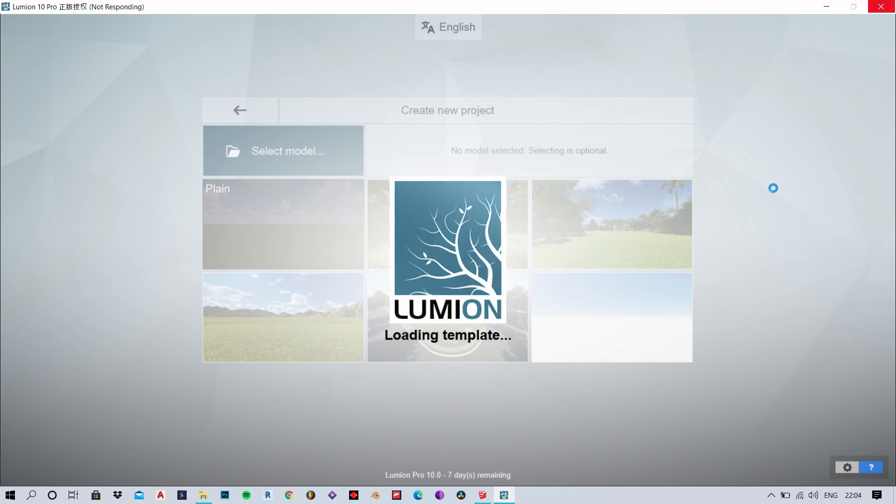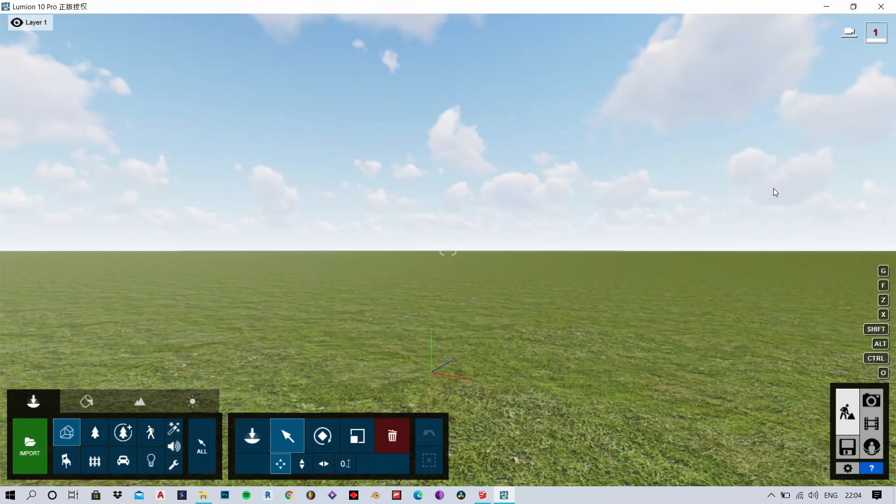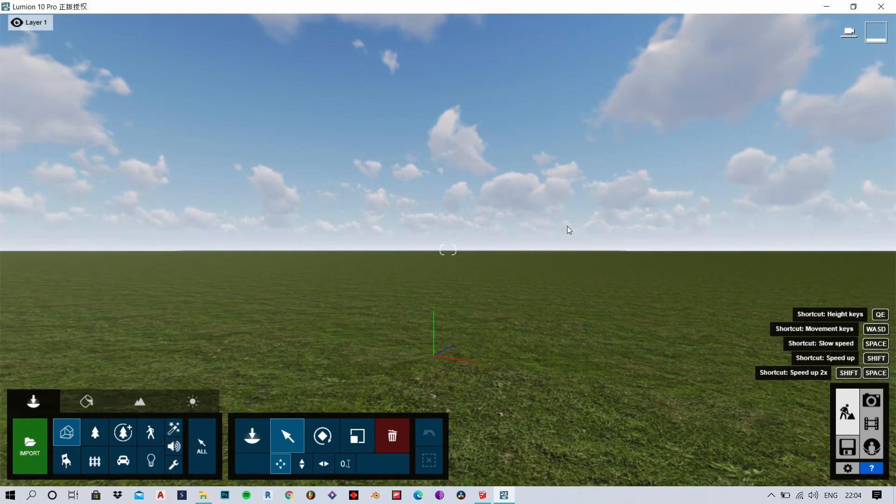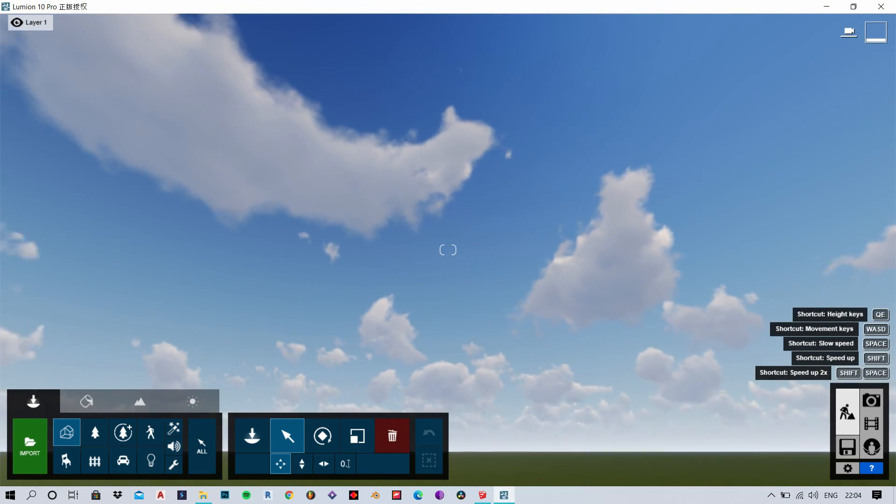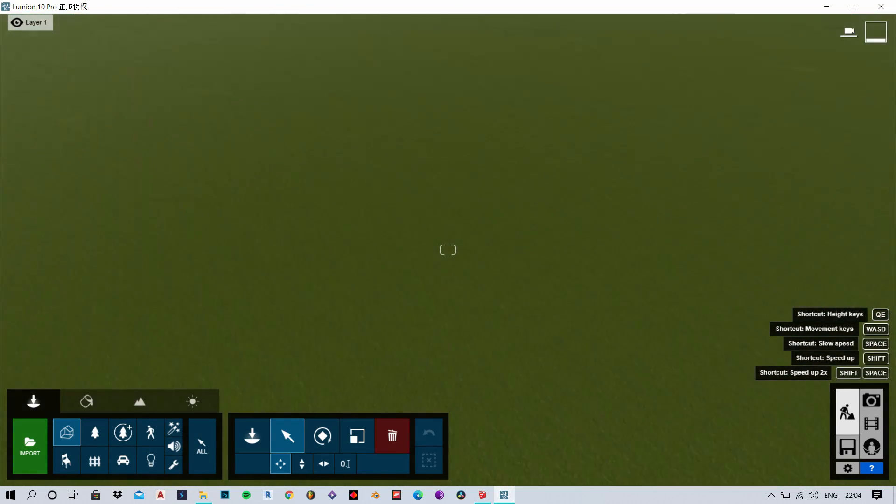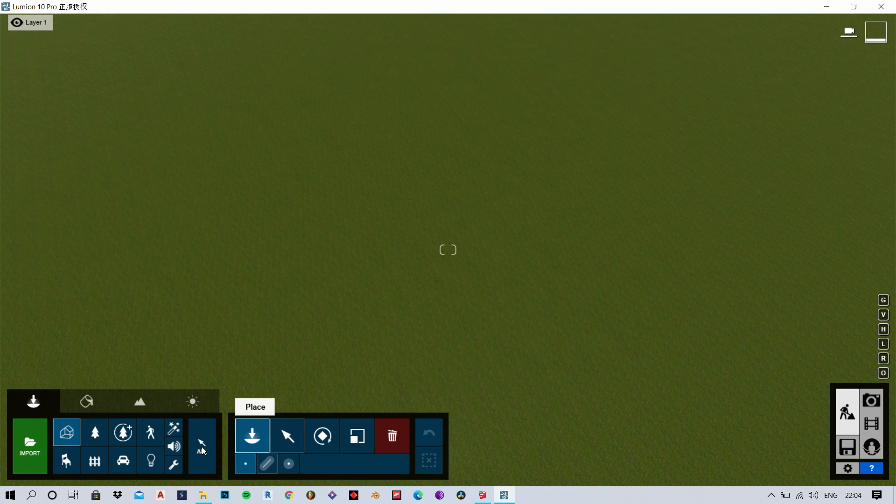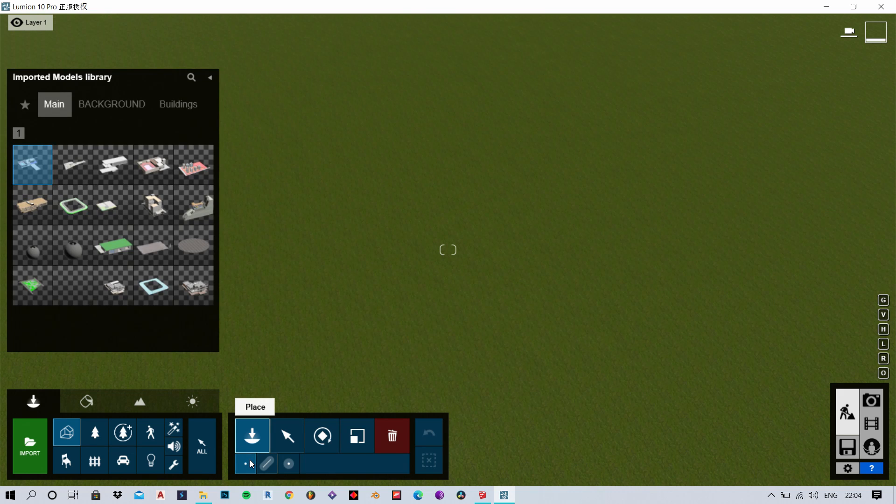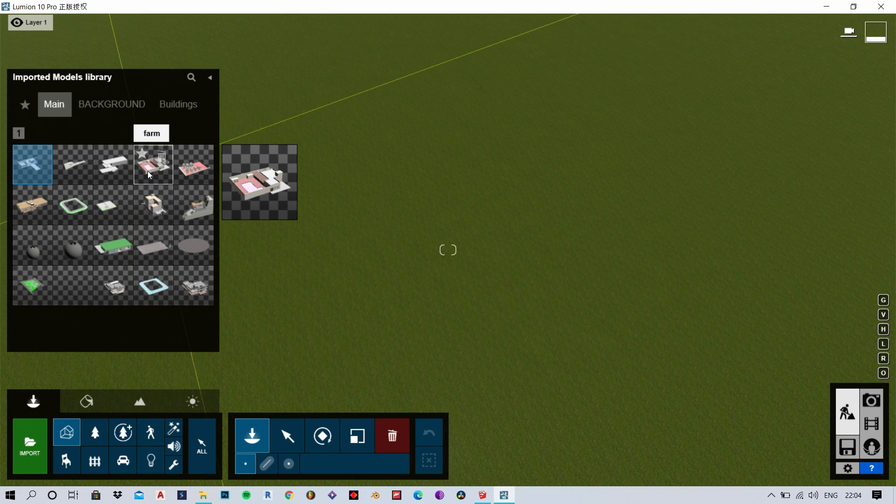So here's my new file. In Lumion all you need to do is place models from your library. Now to bring models into this library, what you need to do is click on the import button that is on the left side, which is what I'm going to do.